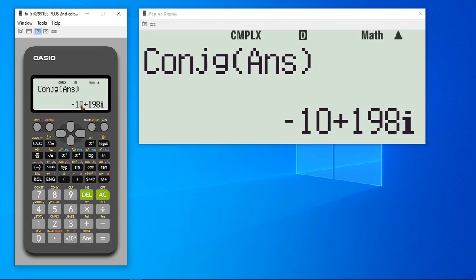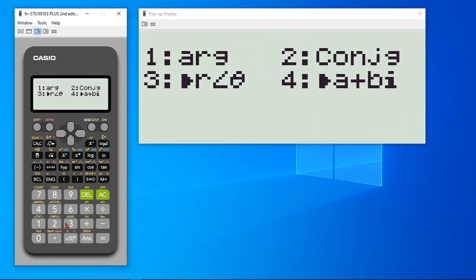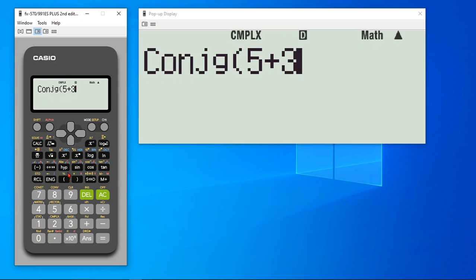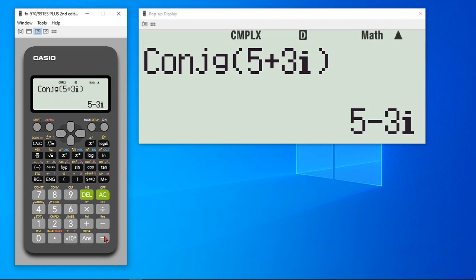And it calculates the conjugate. Or you could have alternatively typed the complex number here as well. Let's say 5 plus 3i. And it calculates the conjugate of 5 plus 3i. That is nothing but 5 minus 3i.